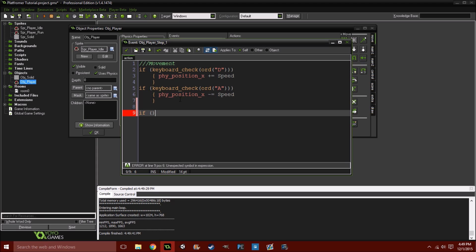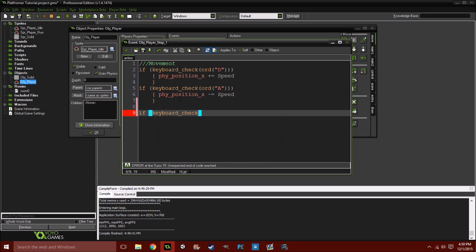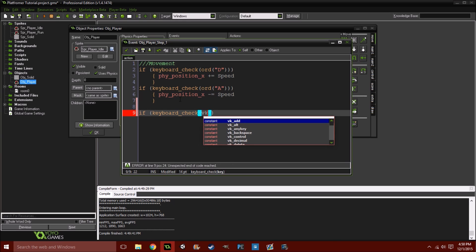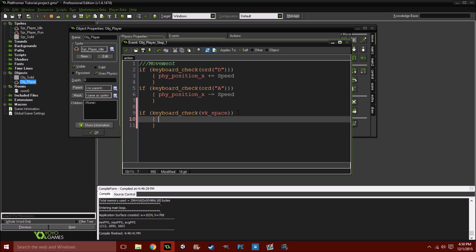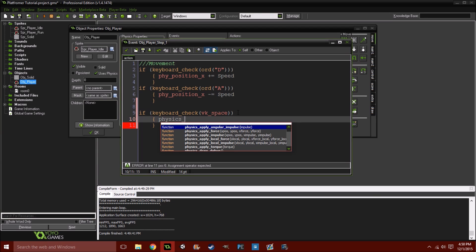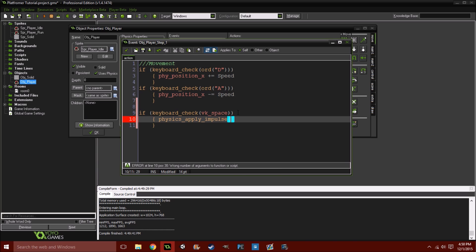So, we'll do if keyboard_check vk_space. So, that's basically checking for the actual input of the space button. And, then, we're going to execute this. physics_apply_impulse. So, what this does, this little function does, is, essentially, right under the player, it'll do a pulse wave, I guess, that will push the player upward. And, then, it'll fall back down. So, it's fake jumping, I guess. Not really.